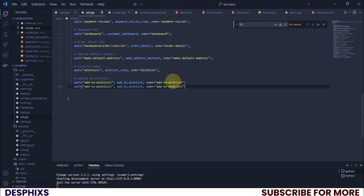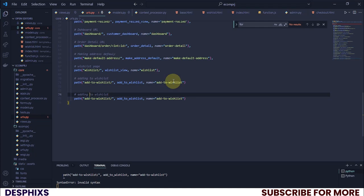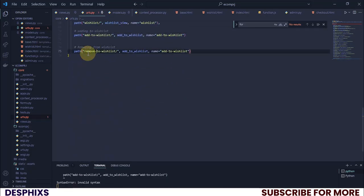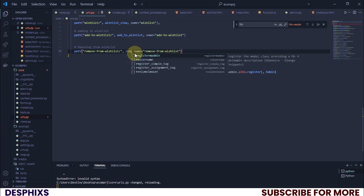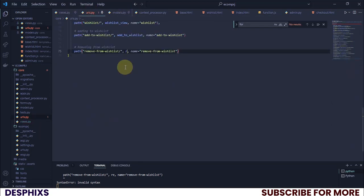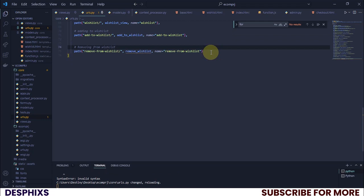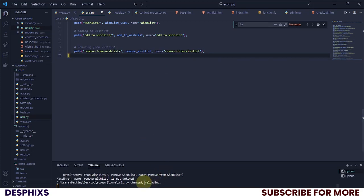Let's make sure our server is still running — yes it is. Now let's create a URL. You can copy an existing URL pattern and bring it down. The comment should say 'Removing from wishlist', the path should be `remove-from-wishlist/`, and the view name should be `remove_from_wishlist`. We need to add commas in the right places, and it throws an error until we fix those — then the server spins up fine.